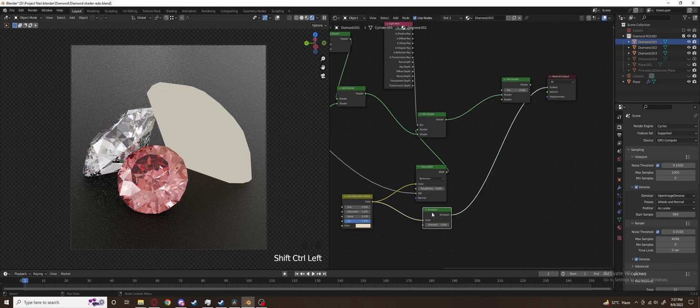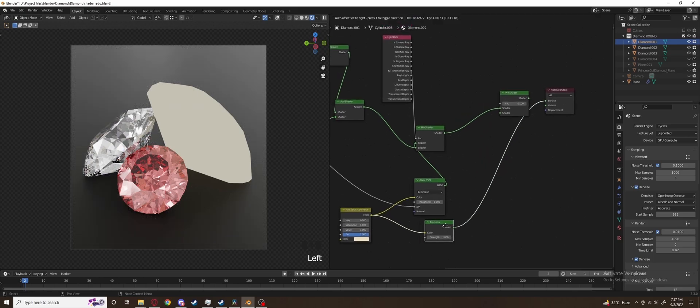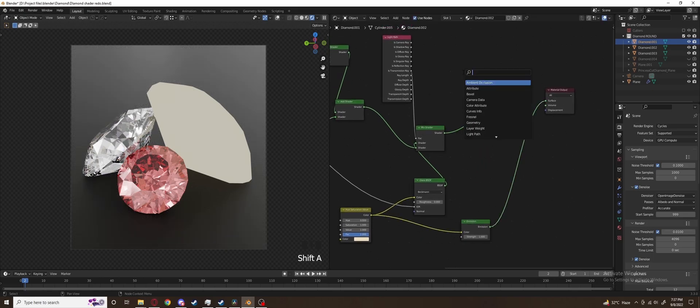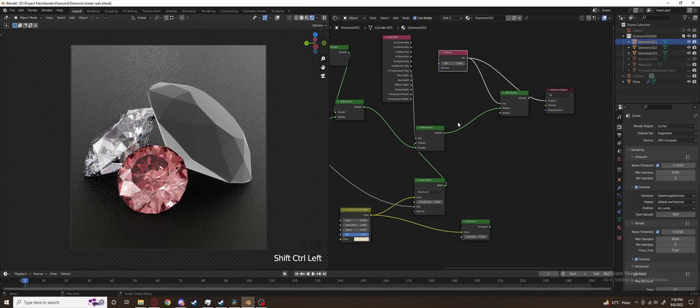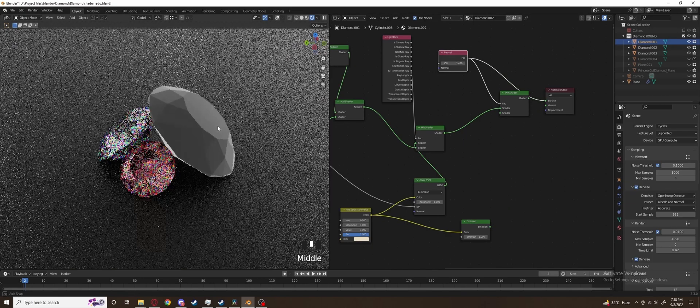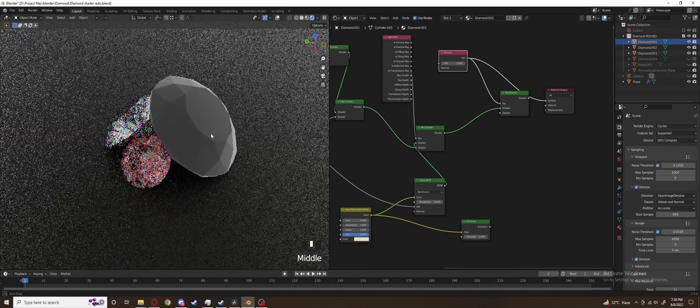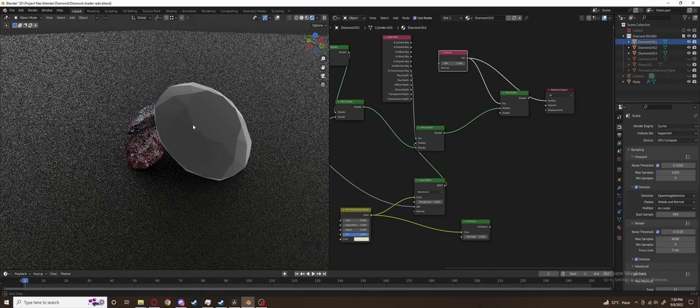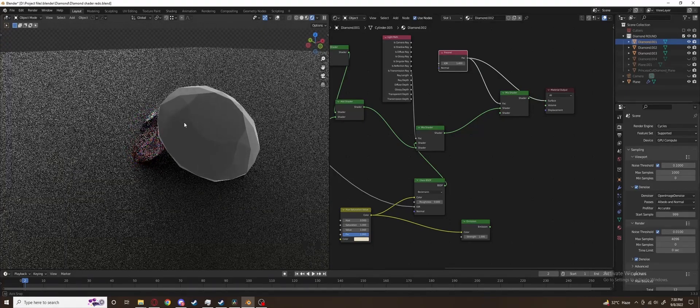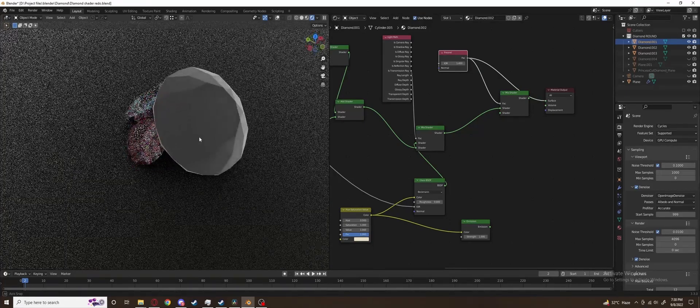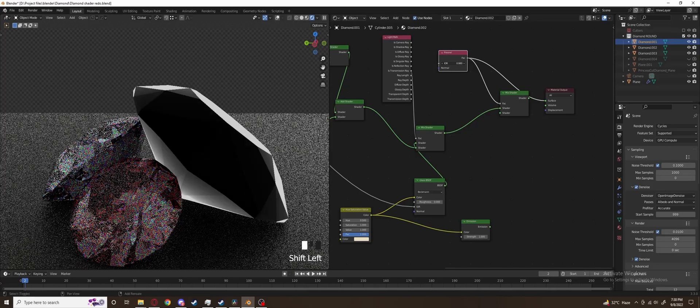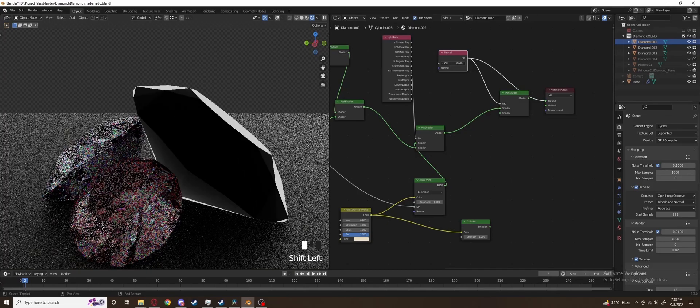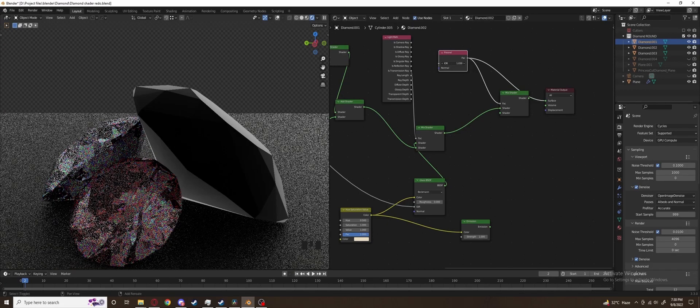View the emission shader by Ctrl Shift clicking the node. You need node wrangler add-on enabled for this to work. Add a fresnel node and view it. Fresnel is basically the property which makes most real materials become more reflective than they actually are when viewed from sharp angle. In our diamond this will help us isolate the surfaces which we are basically looking at a sharp angle.